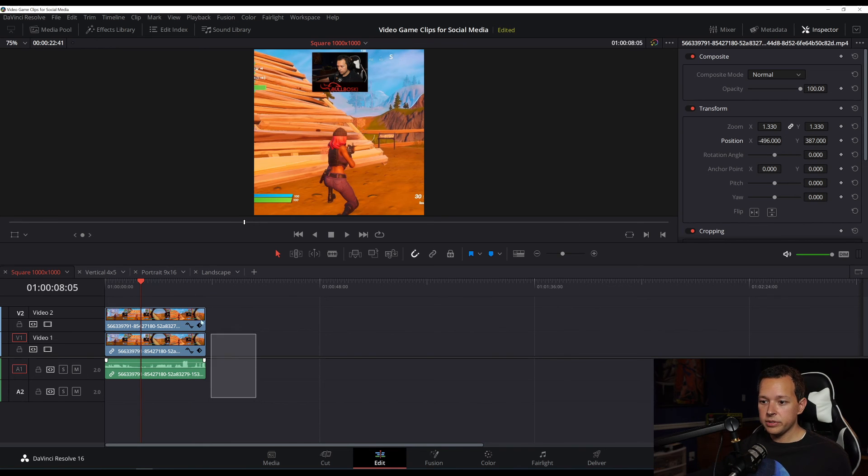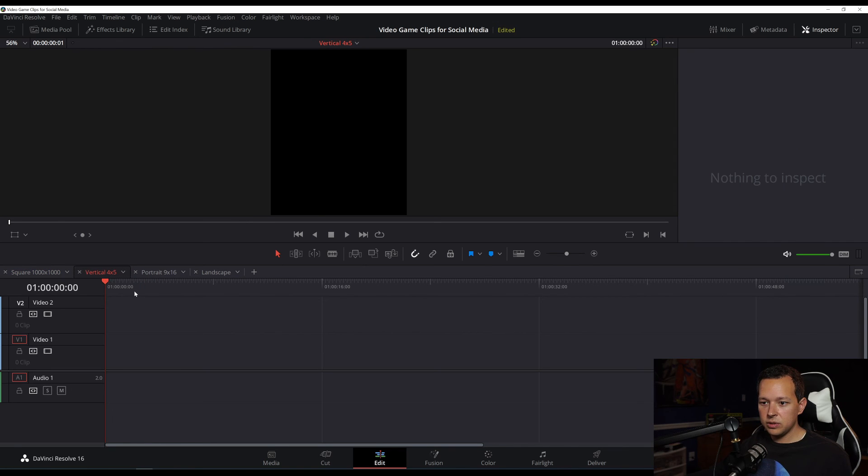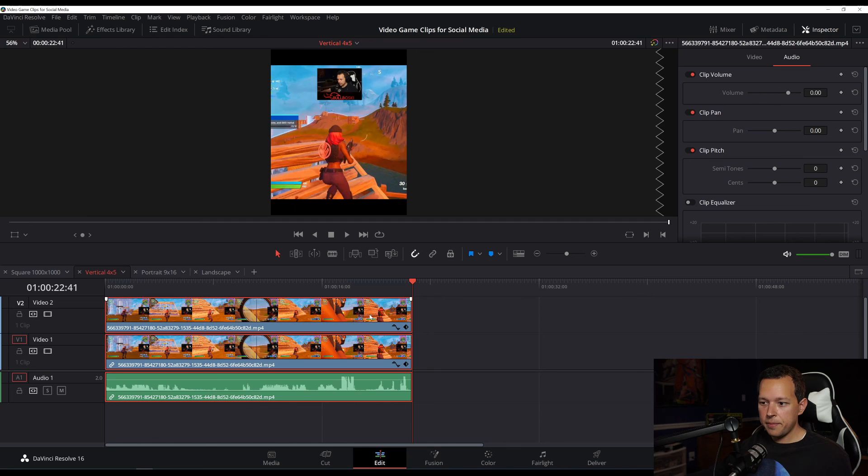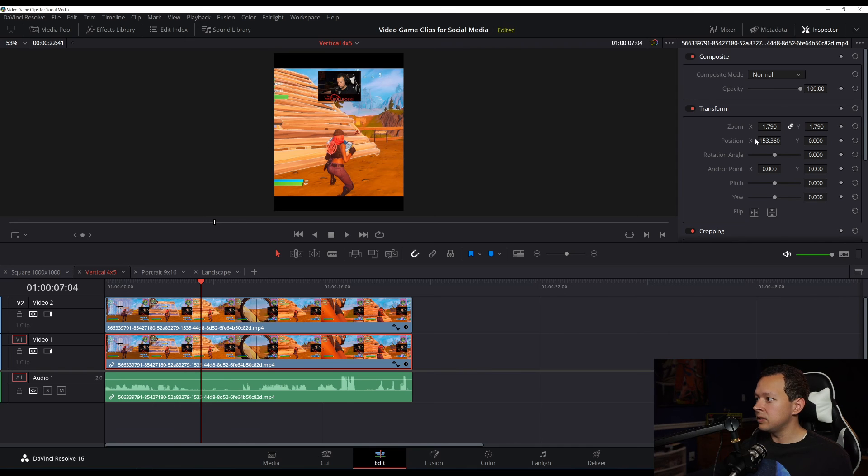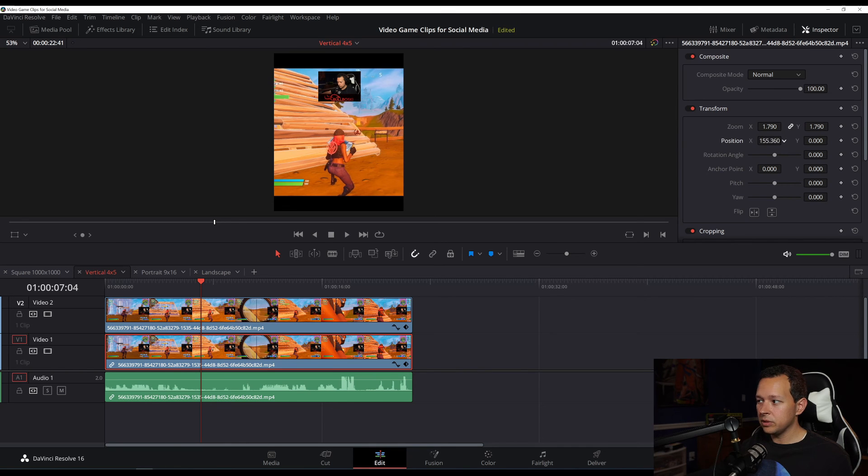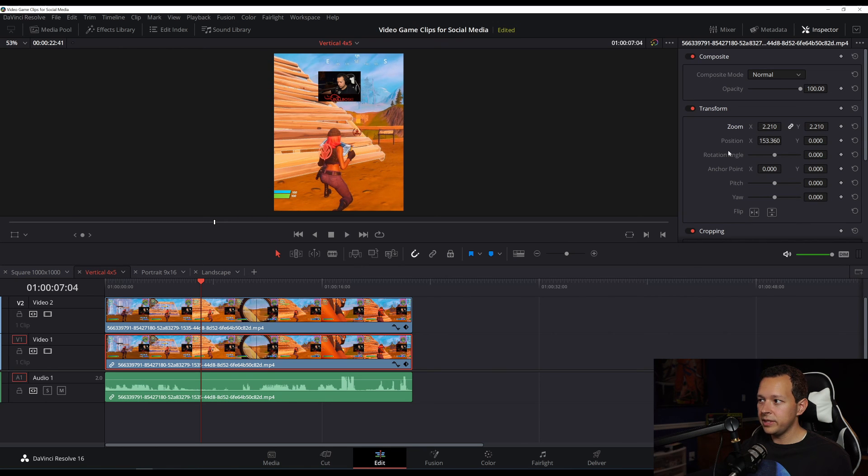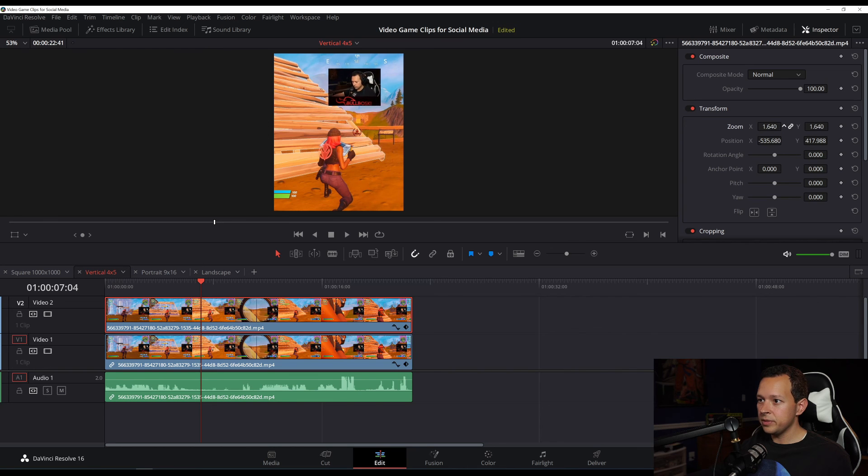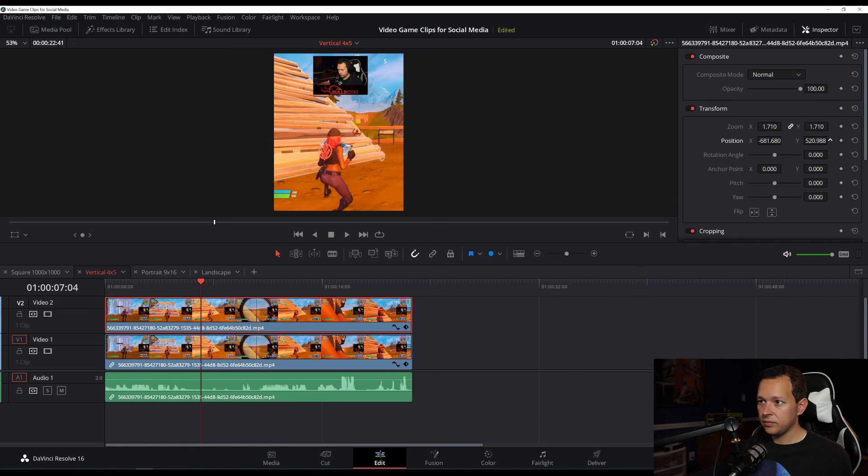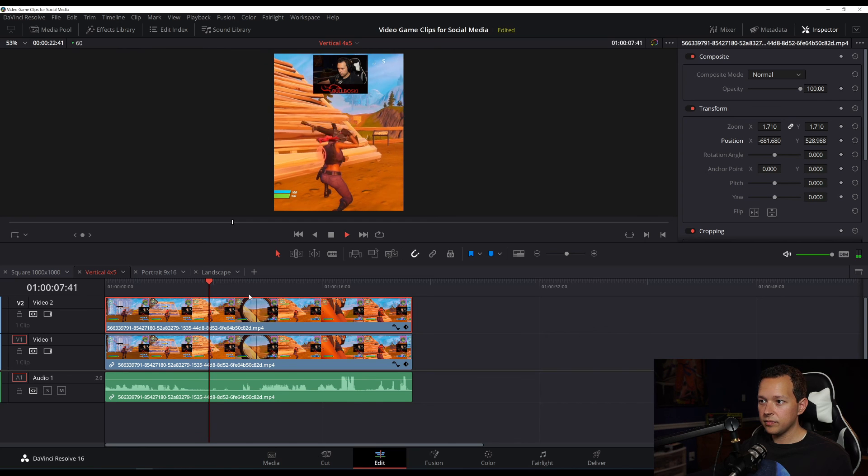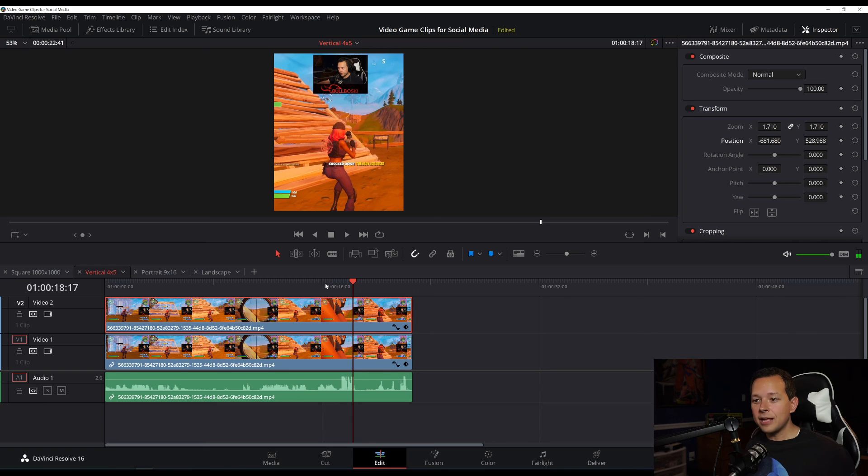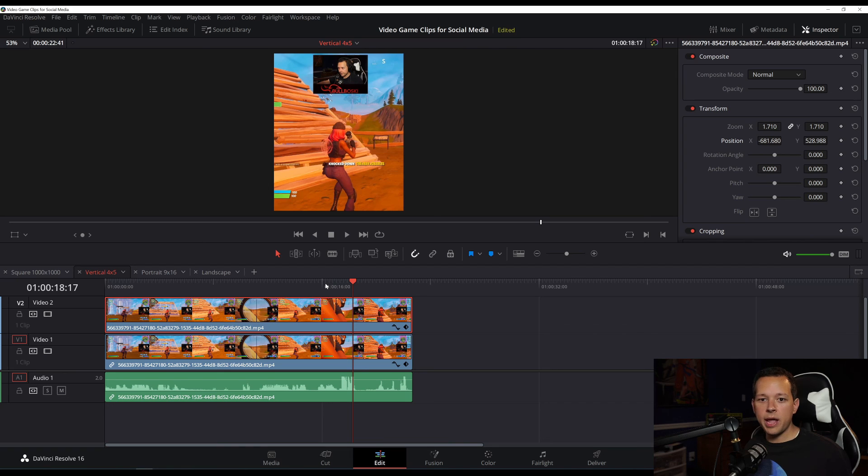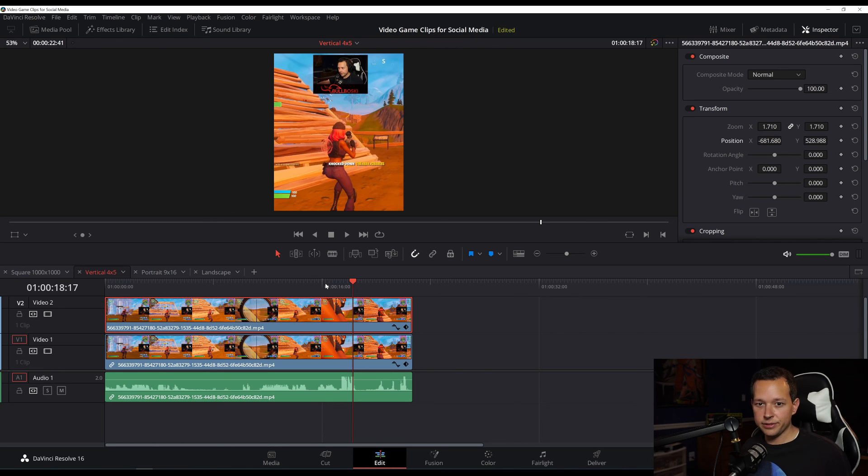So now what I'm going to do is I'm just going to select it all, control C or command key on a Mac. Let's go to the vertical timeline, paste. And now all you got to do in the vertical timeline is just reposition everything. So this bottom layer, we're going to move it, we're going to scale it up so that's filling the entire screen. And this, we're going to zoom in just a little bit more, reposition it. Make sure everything looks good. And that's it. That's all you have to do. Now copy and paste into your other timelines, and then you're going to have a video native to each social media platform that will help you get more views on your clips so that you can help grow your stream, grow your brand to reach a bigger audience.